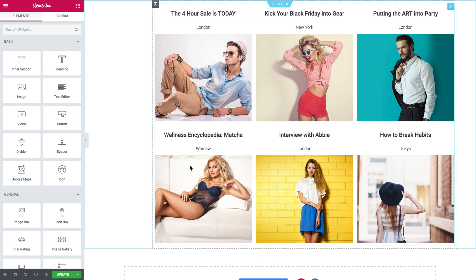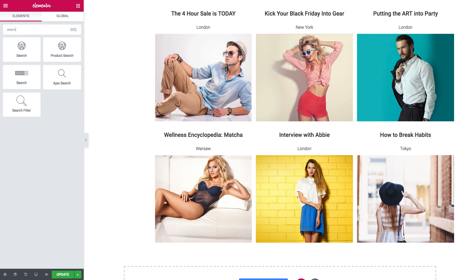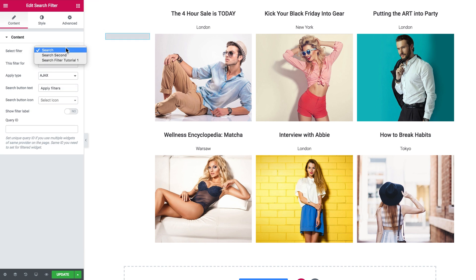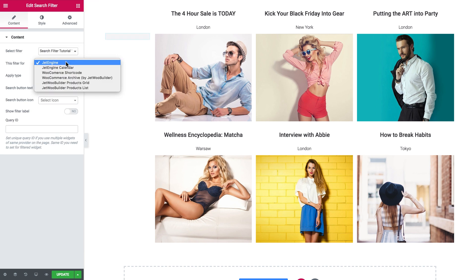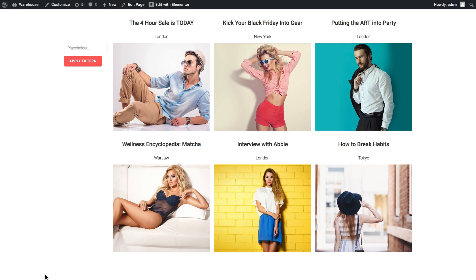Now I'll look for the search filter widget, and in this filter for dropdown it will be JetEngine because listing grid is a part of JetEngine plugin. Now to try this filter out, let's go ahead and have a look at the preview.